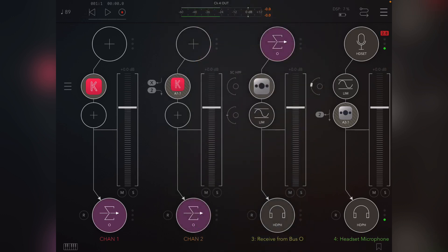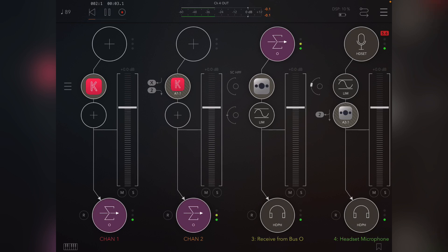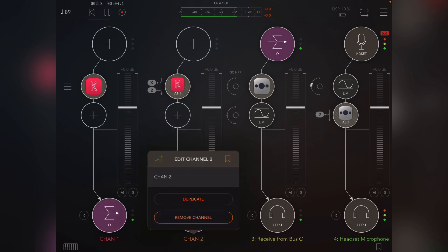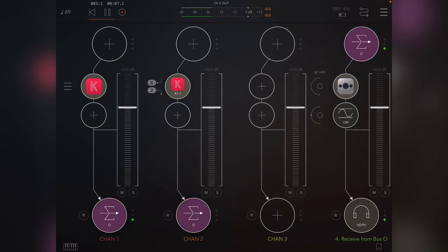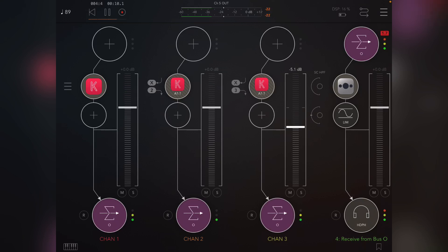I'm going to do that, and now it shows you that this is output number two. So why don't I play while I'm doing this? Okay, so now all I have to do is duplicate this channel.